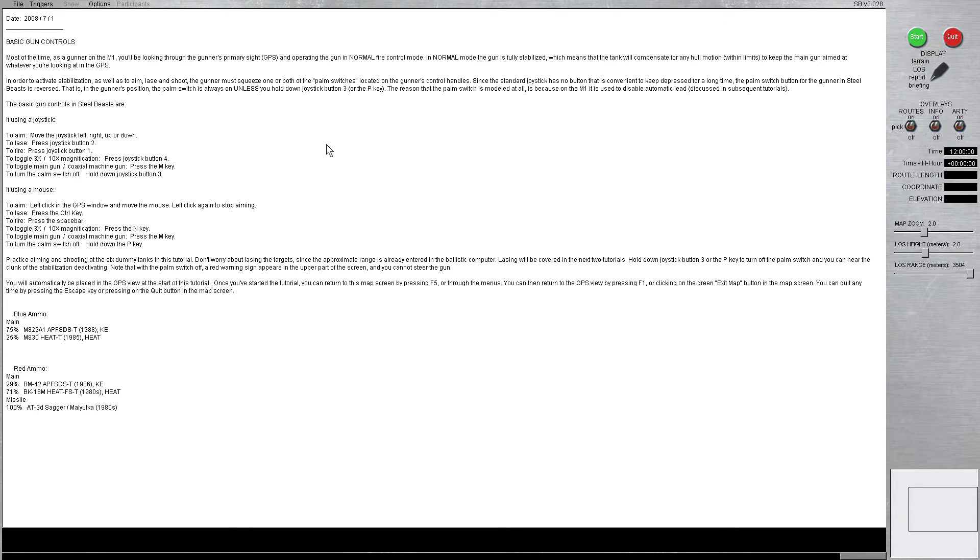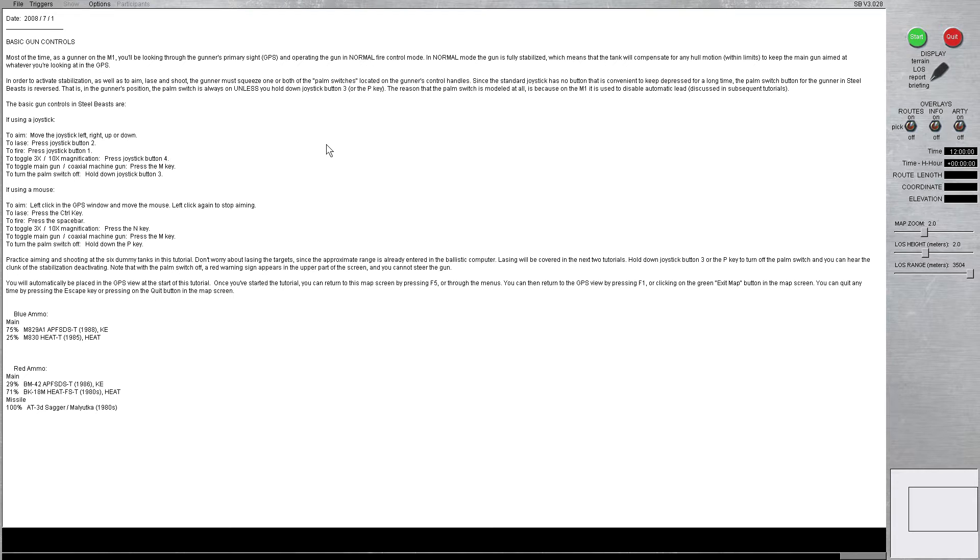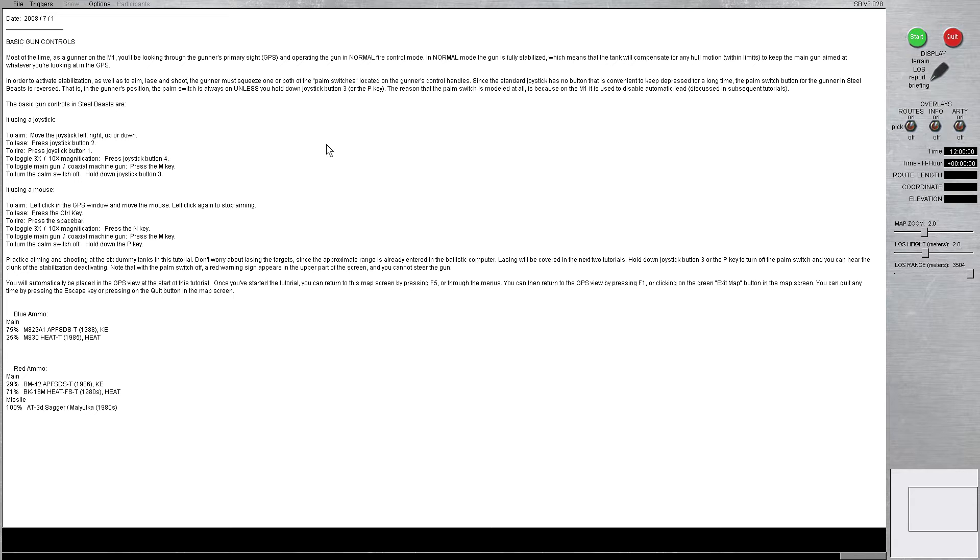So basic gun controls. Most of the time as a gunner on the M1, you'll be looking through the gunner's primary sight, otherwise known as the GPS, and operating the gun in normal fire mode. In normal mode, the gun is fully stabilized, which means the tank will compensate for any hull motion within acceptable limits to keep the main gun aimed at whatever you're looking at in the GPS. The thing about the military, and this is just a side note, the U.S. Army loves their fucking acronyms.